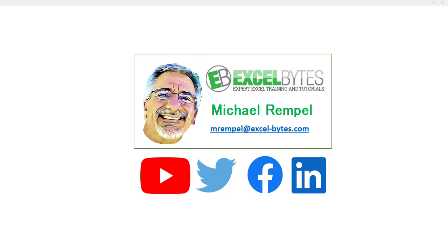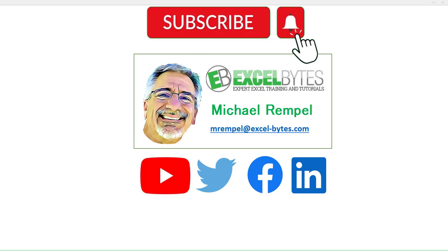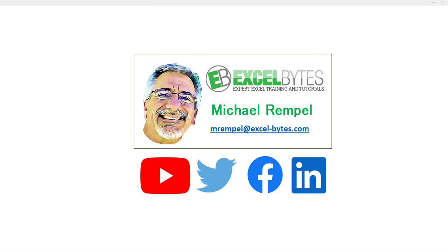But before we jump into that, please take a minute to subscribe to my YouTube channel. Make sure you hit the bell icon so you will get a notice whenever I put out a new video. And if you like this video, please give it a thumbs up. You can also find me at any of the social media sites you see here. So now, let's check out today's topic.